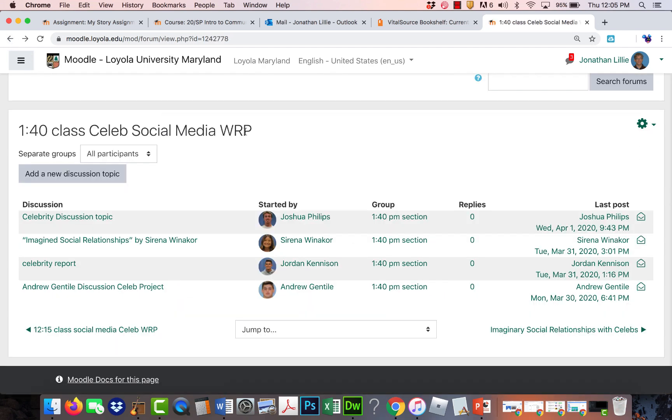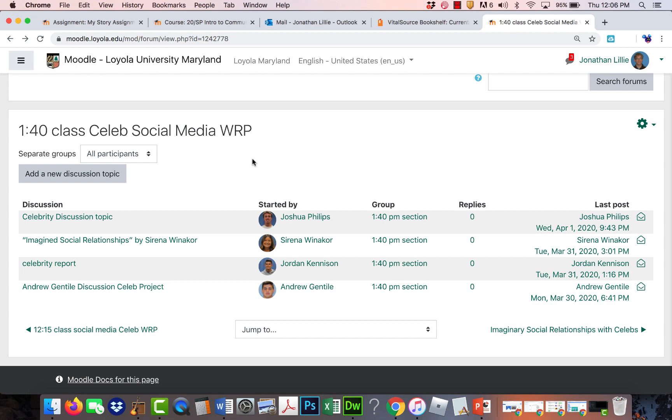The idea is that also kind of similar to the my story, especially since a lot of you might be familiar with some of these celebrities, is to make comments on each other's observations. So if you see something that you agree on or you don't agree or an observation the person didn't make,